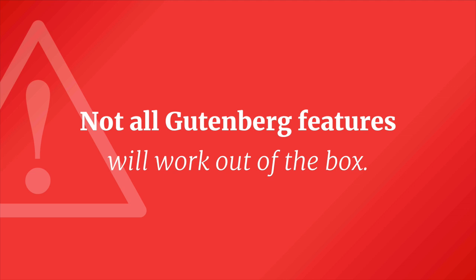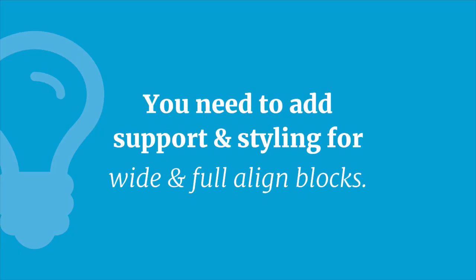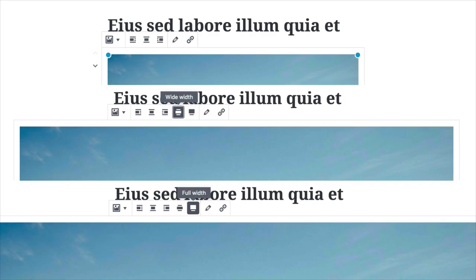It is important to point out that not all Gutenberg features will work out of the box. For example, you need to add support and styling for wide and full aligned blocks. This is a feature that will allow something like an image to be displayed wider than the rest of the content, or full width all the way across your screen.